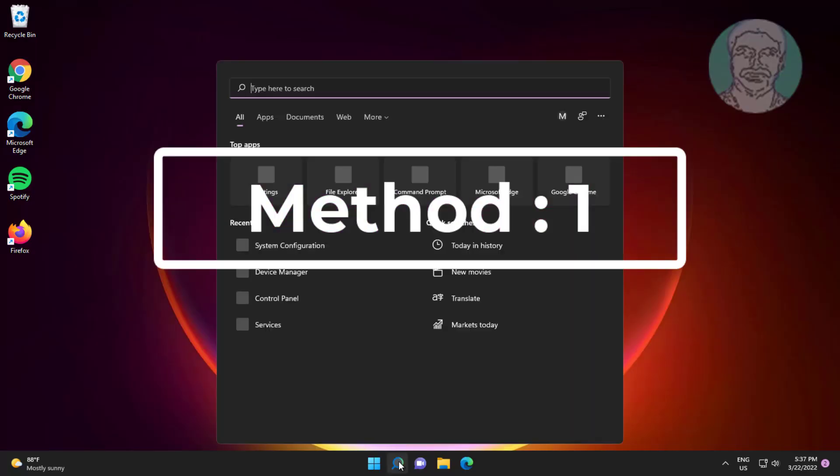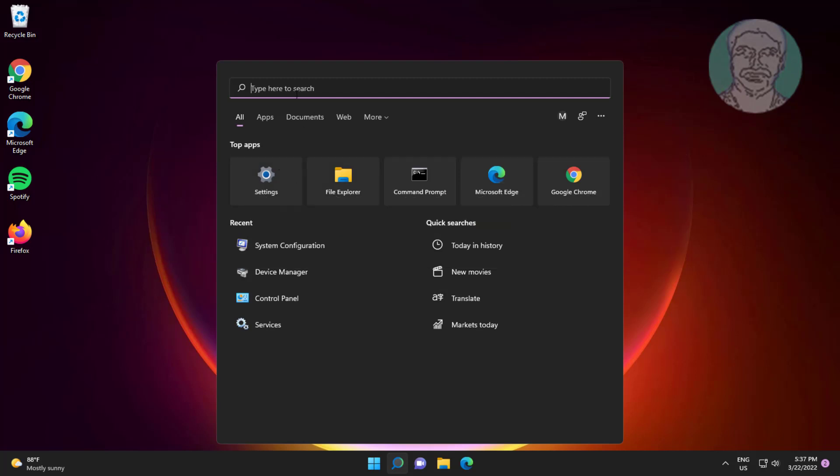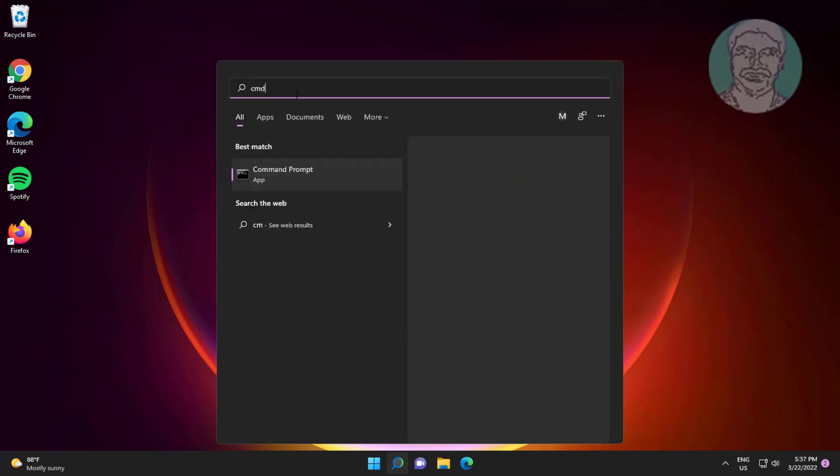First method is type CMD in Windows search bar, right-click run as administrator.